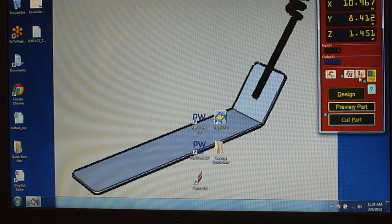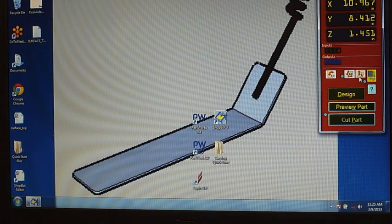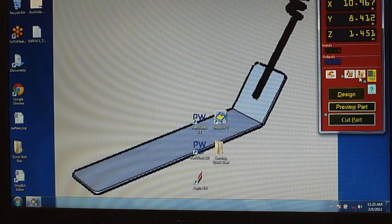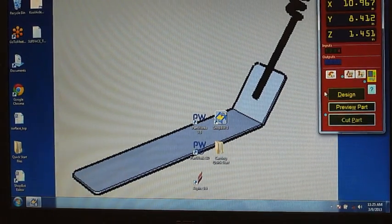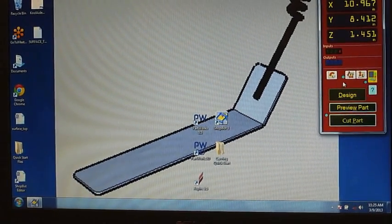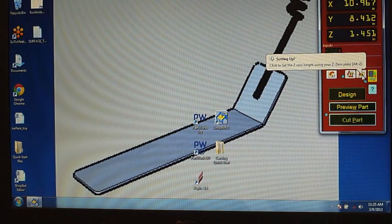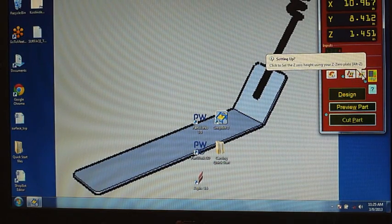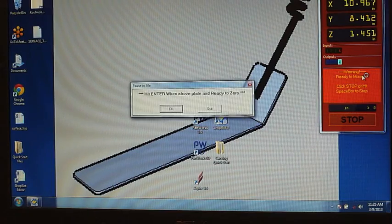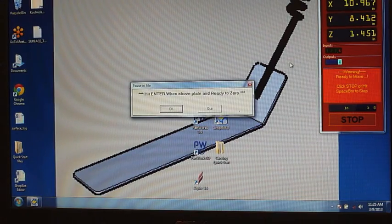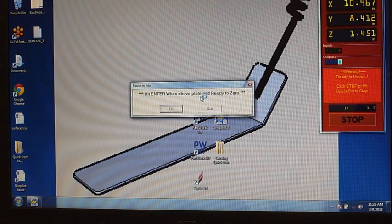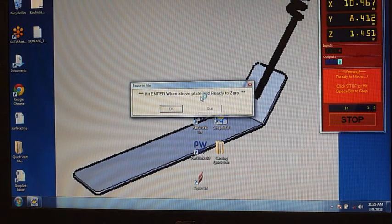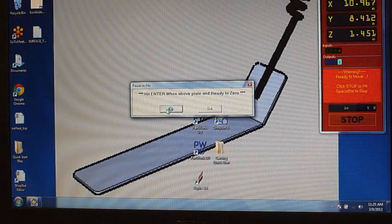All right we verify that our Z-0 plate and alligator clip are in place. We can come to our shopbot software and come over here to zero the Z icon. I click on this and it's going to prompt me. Hit enter when above plate is ready to zero. So that is verified on the machine. I will hit OK.